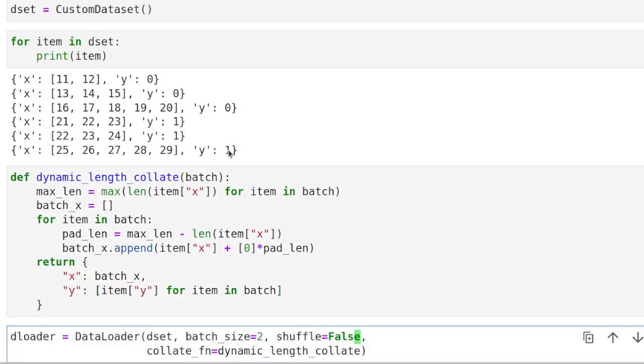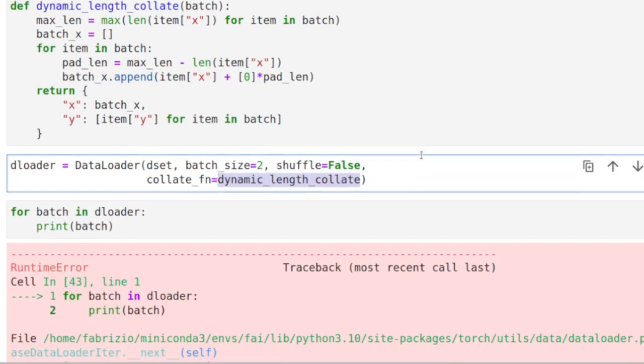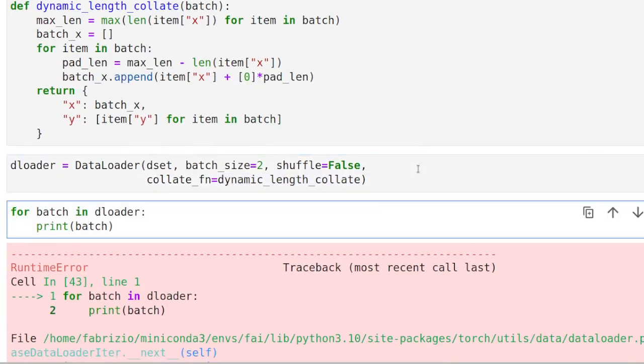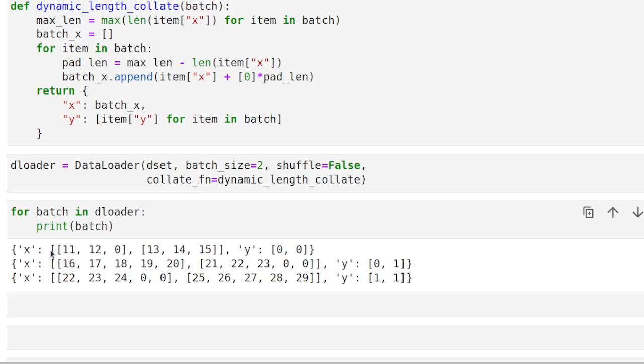And that is going to be basically our collate function. So let me just put this in a dictionary for the sake of clarity. And that's how we are going to put together our batches. So now we pass that function to our data loader and let's see what happens. So we put it there and it seems to work.